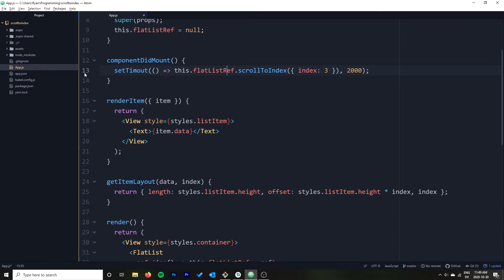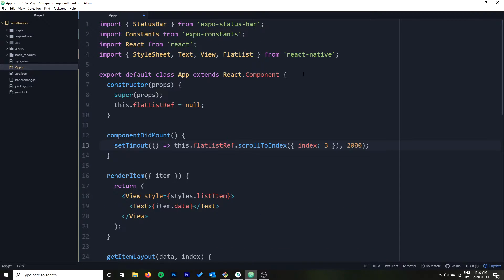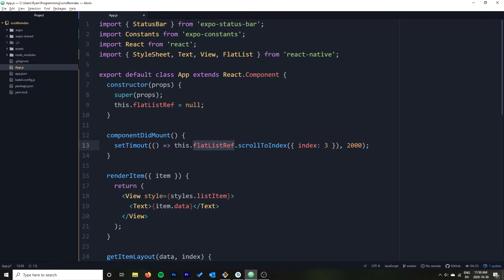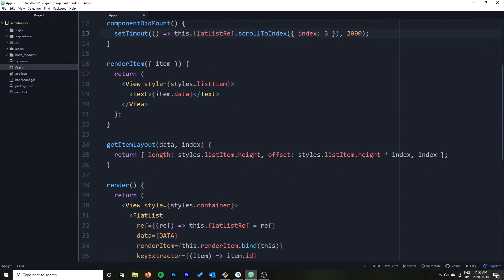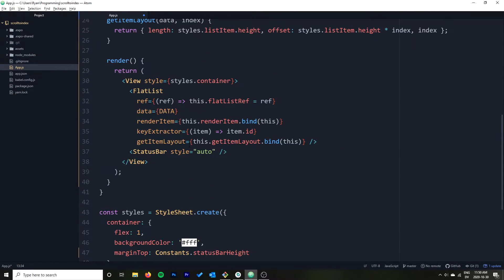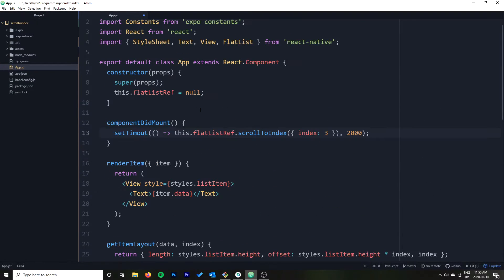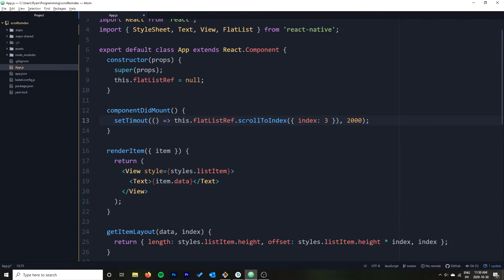If you're using a function component rather than a class component — I think a class component makes this a little bit easier — it's perfectly valid to use a function component; you would just have to use the useRef hook, then set the current value of the reference down where the FlatList is, and use flatListRef.current instead of this. So if you're using function components, look at the useRef hook or just switch to a class component — either works.